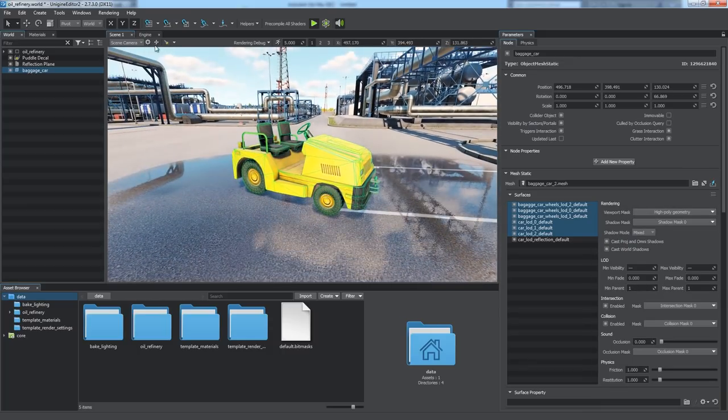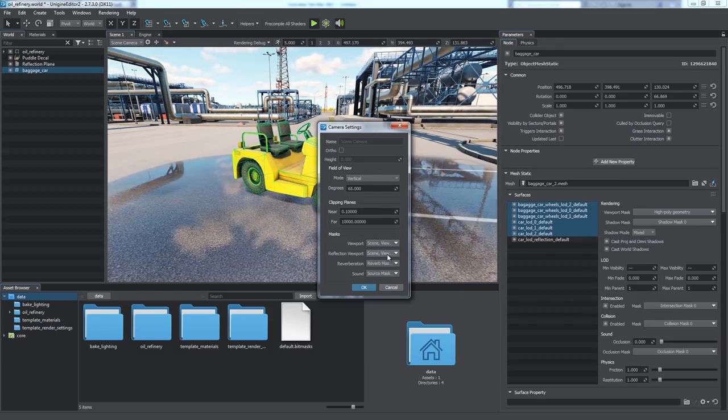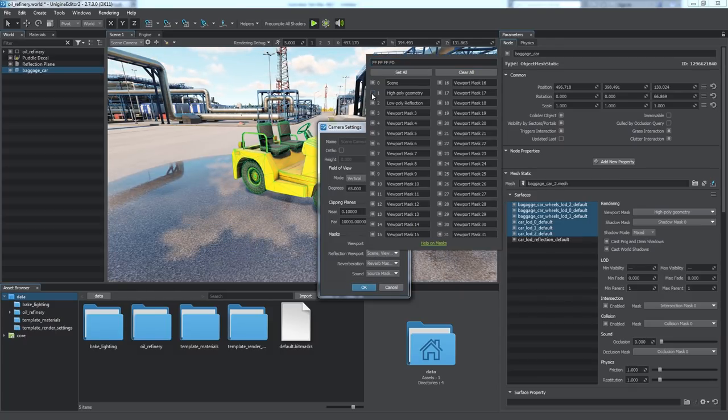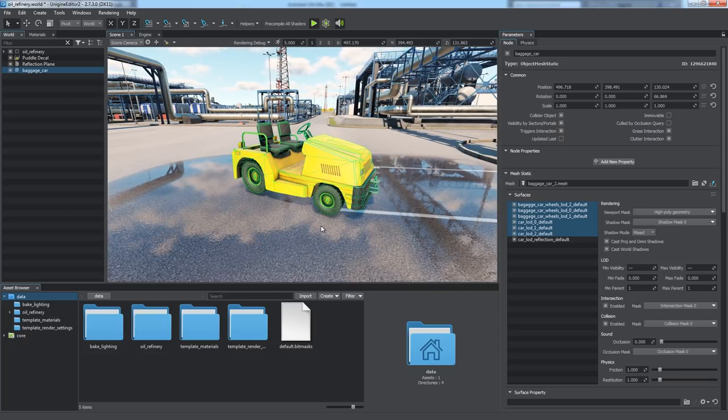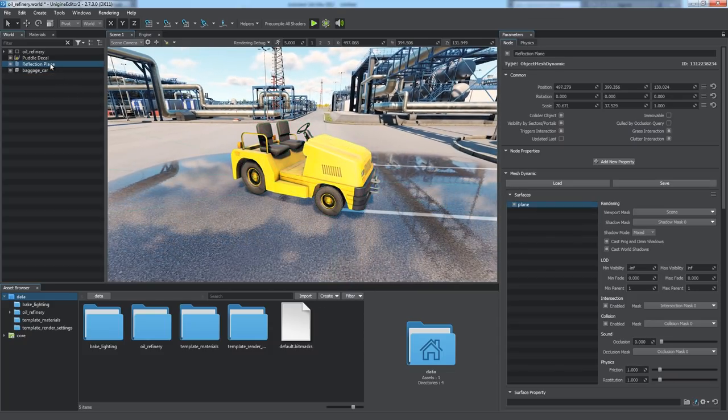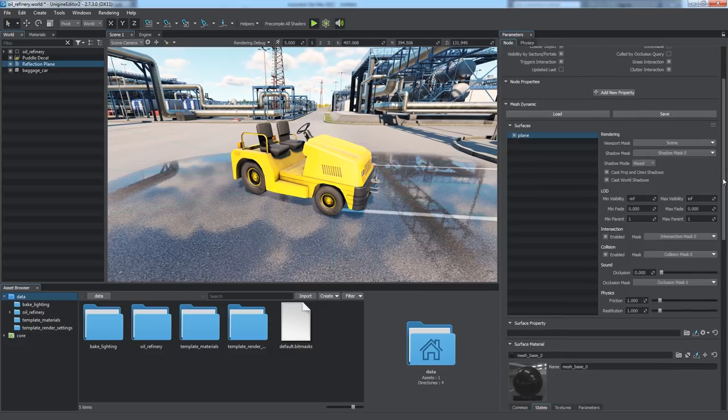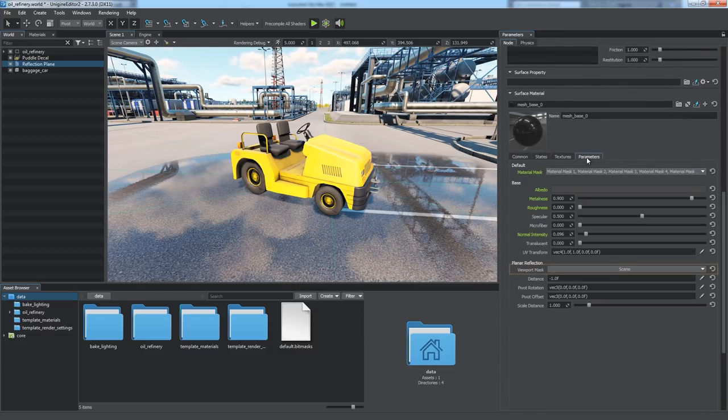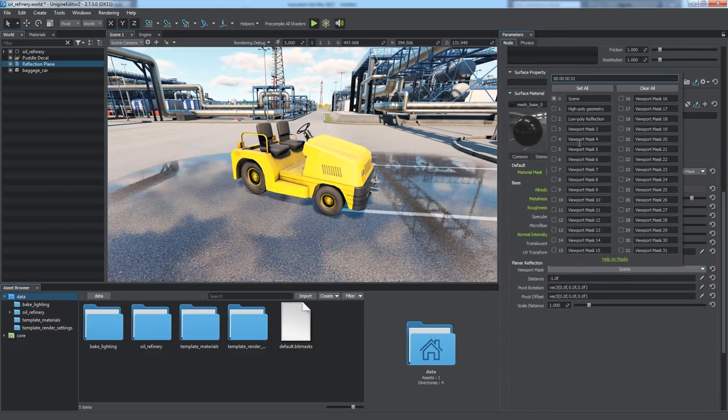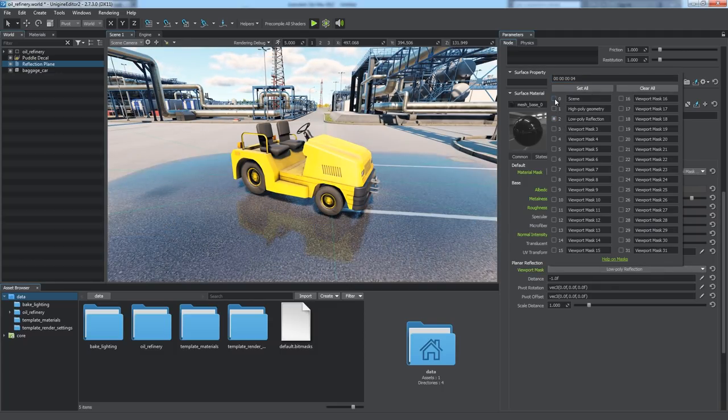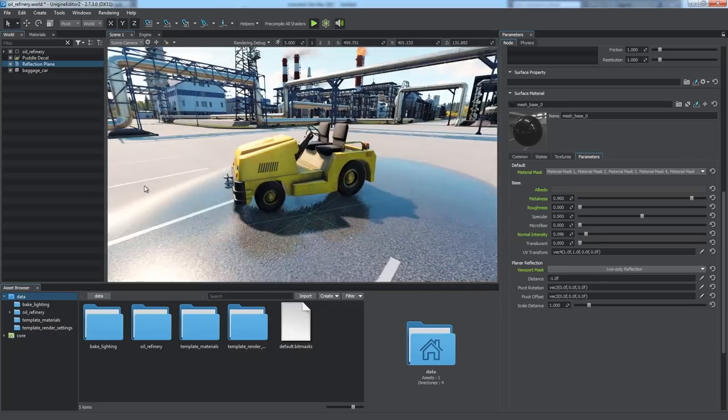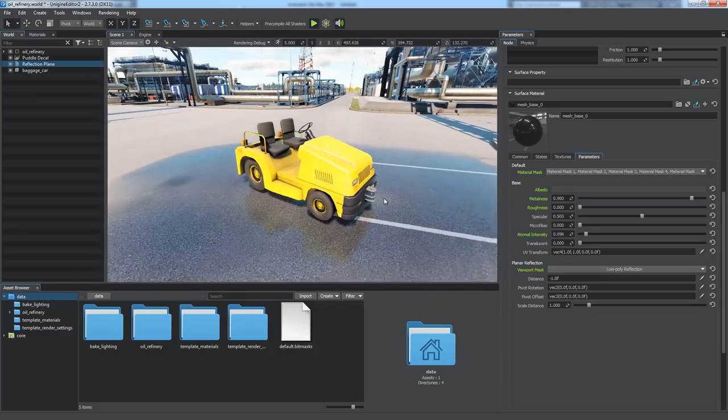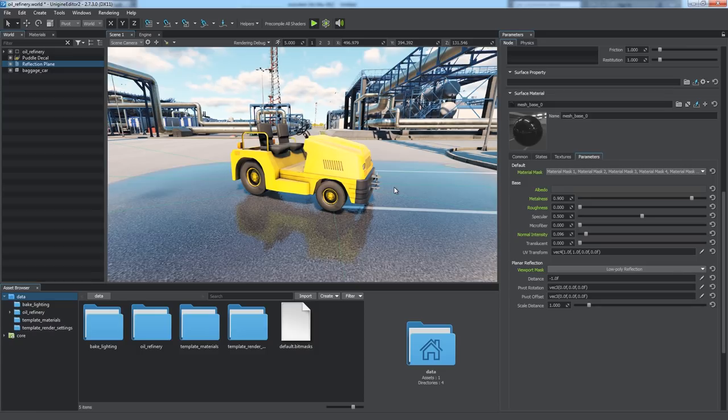Next, we need to hide the low poly surface from the camera and exclude the high poly one from reflections by adjusting the reflection mask. The next step is to adjust the mask of the reflection provider, the plane with the planar reflection effect enabled. Switch to the parameters tab and set up the viewport mask. We need only the low poly one to be reflected. Here it is. A single poly LOD of the car is taken into account by the planar reflection, which is rendered much faster than before.